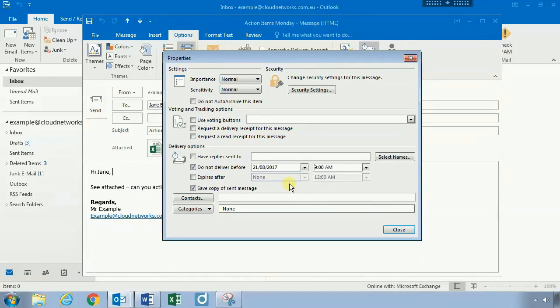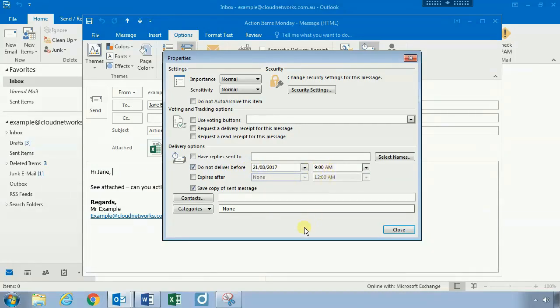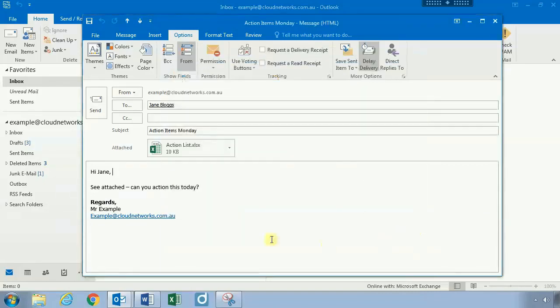So what this means is that the email sent to Jane won't be delivered to her until the 21st and until 9 a.m., which is perfect. Once you've set your parameters, go ahead and click on Close.